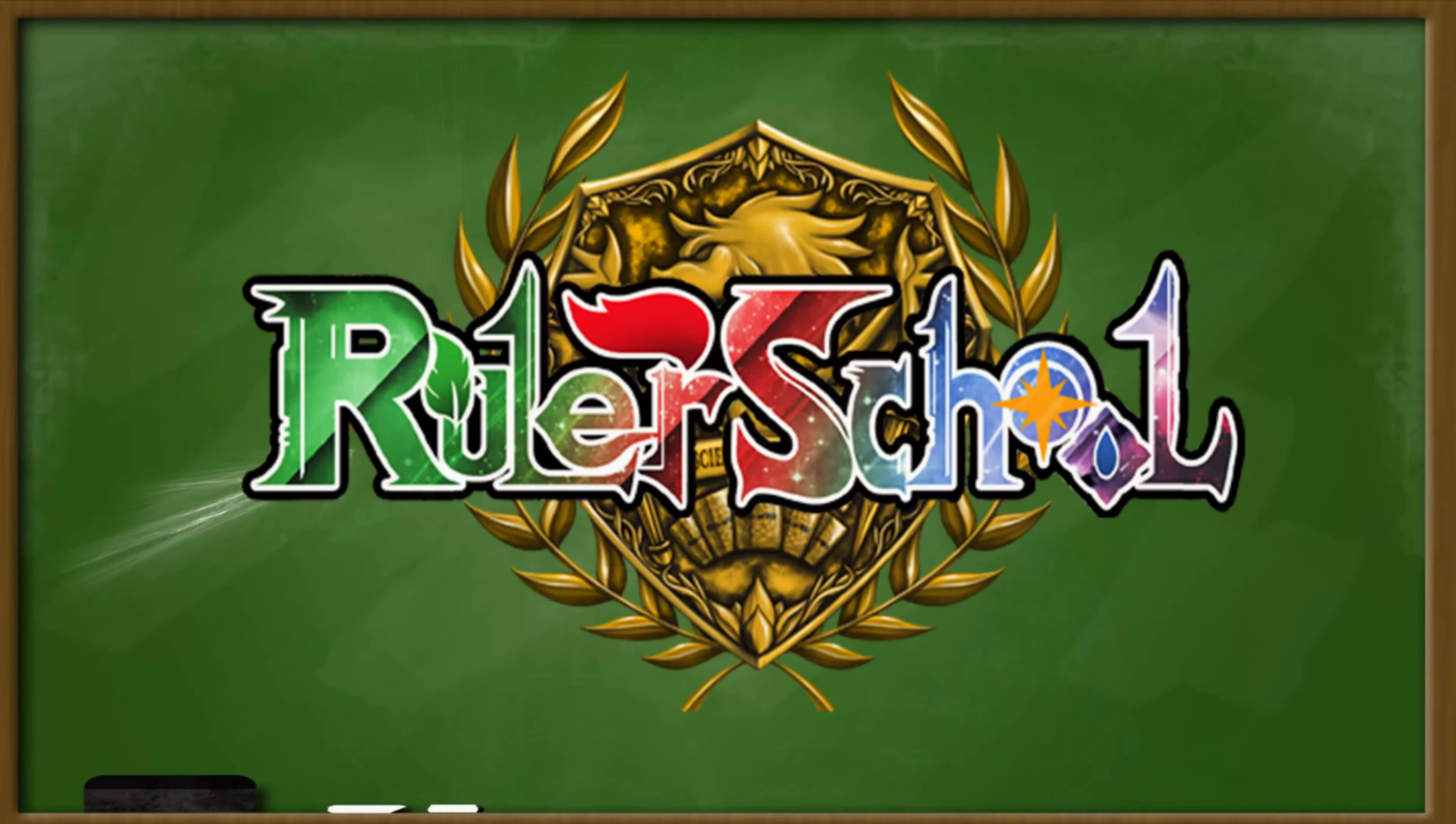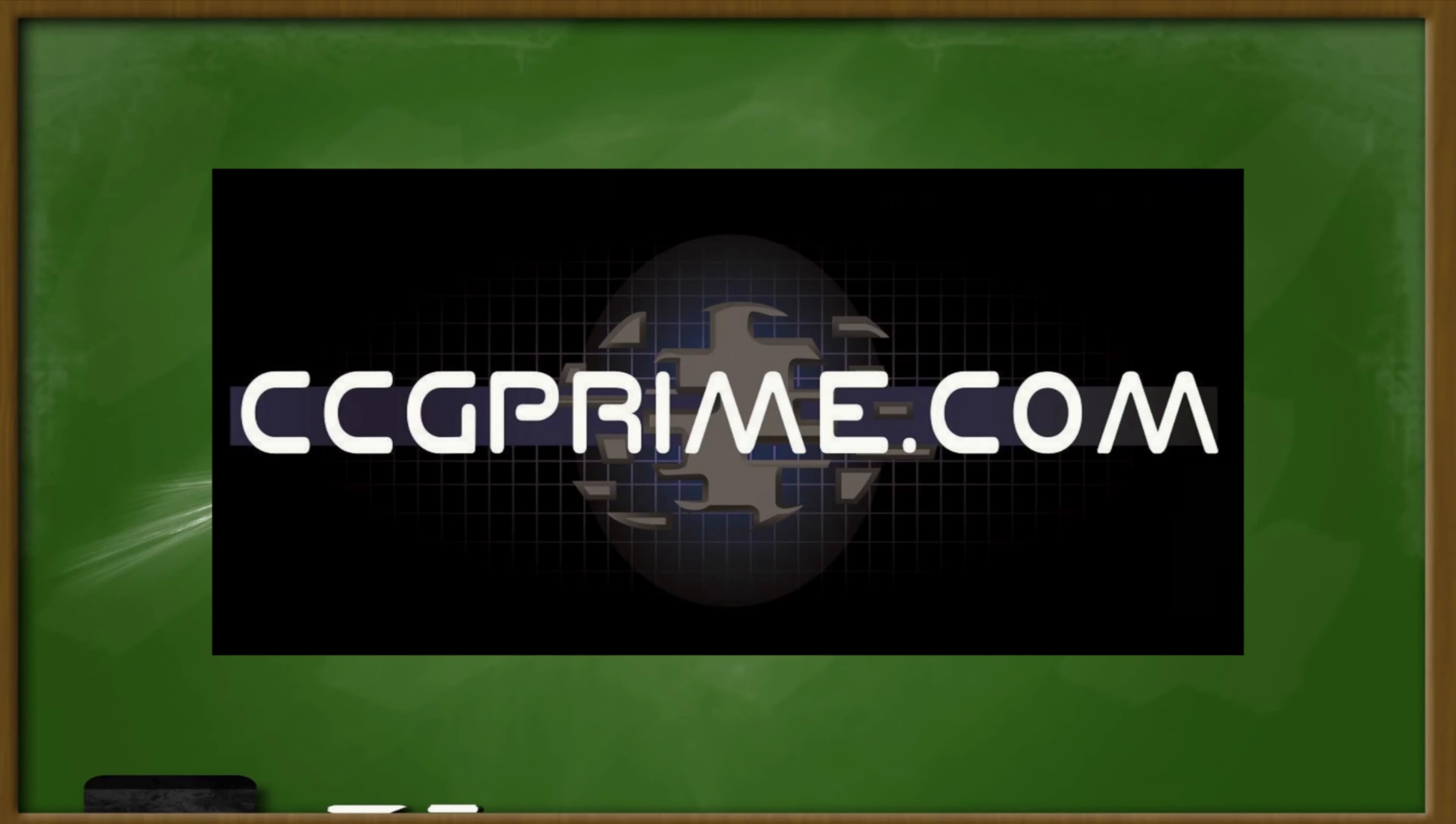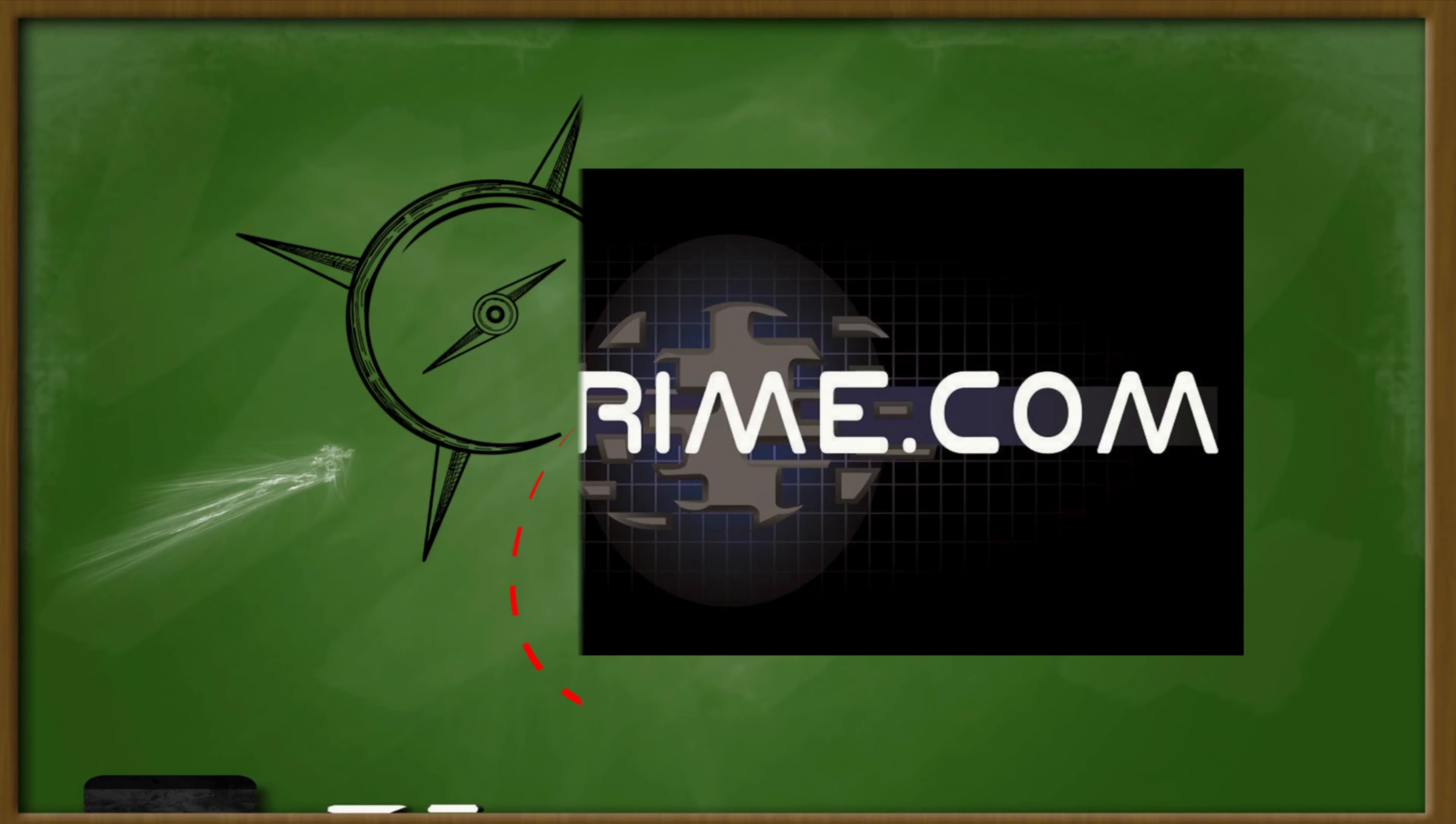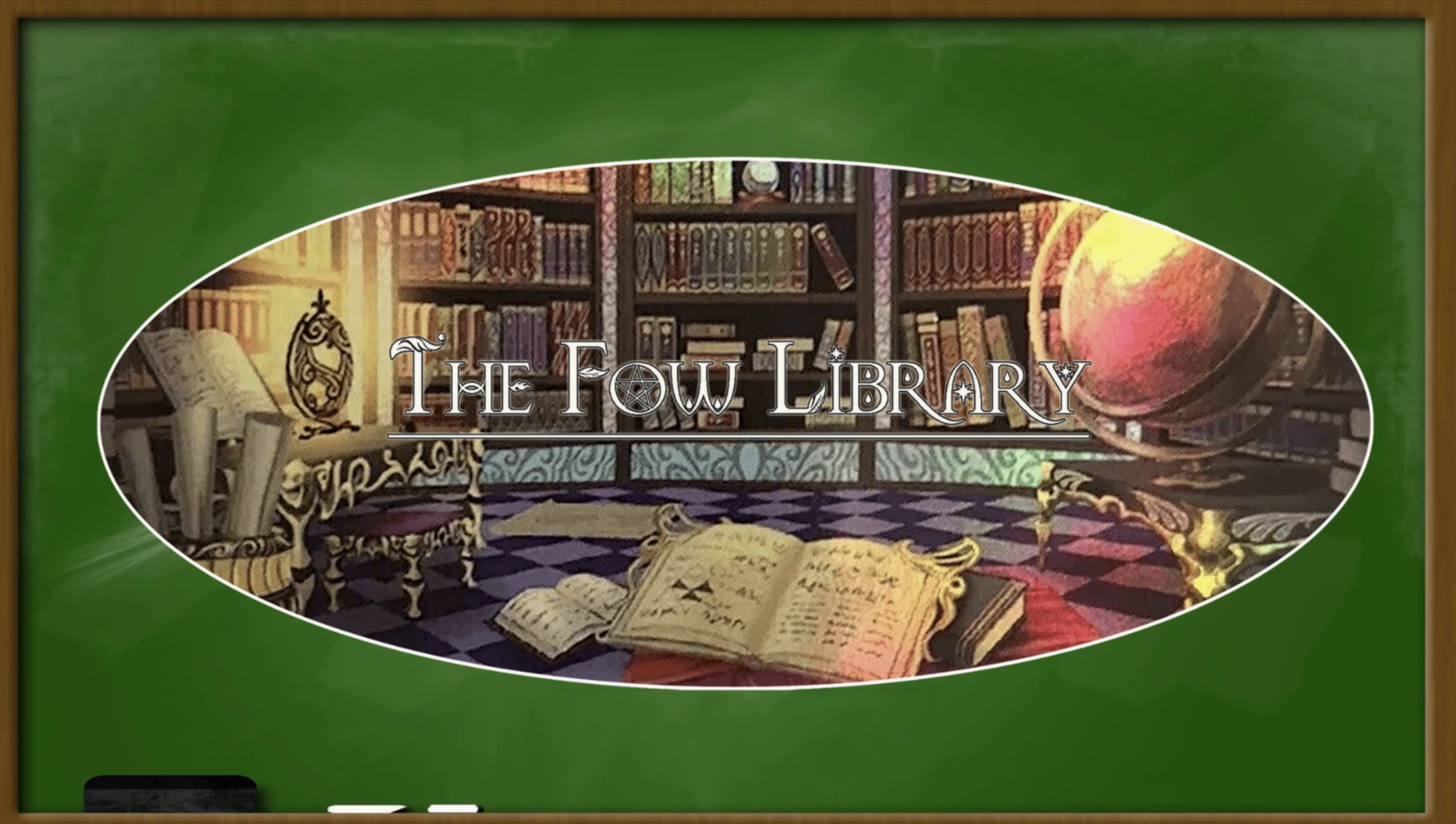Hey there rulers, dmo73 here bringing you the deck profile for the Fish Drive TK from Paul Clute. Let's jump right in. This lesson brought to you by Odyssey Games for pre-orders and sealed product, CCG Prime for tons of singles and supplies, Cardodoco for international rulers looking for products, and FoWLibrary.com for articles and wonderful deck lists.